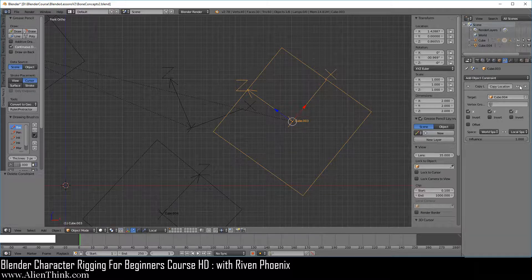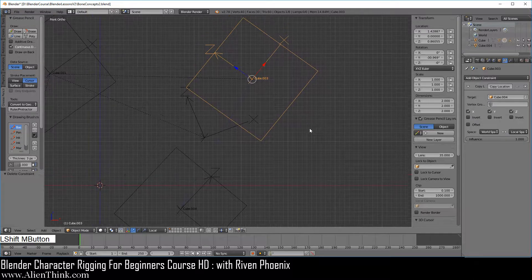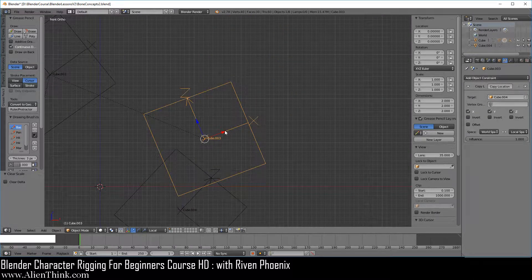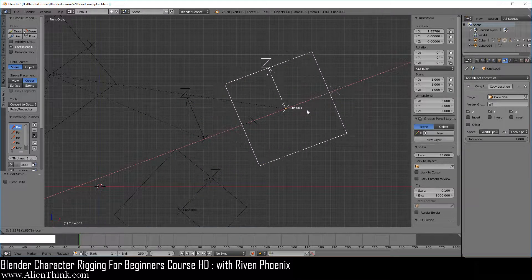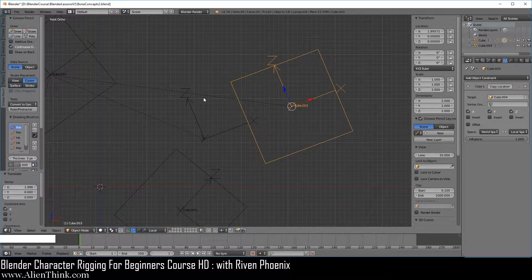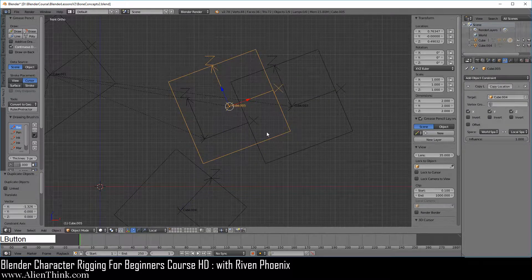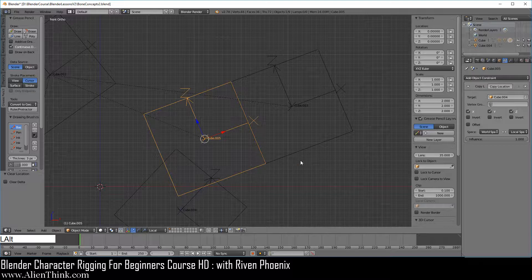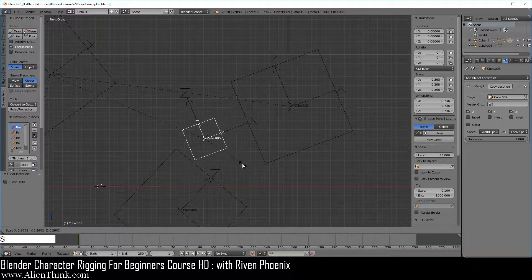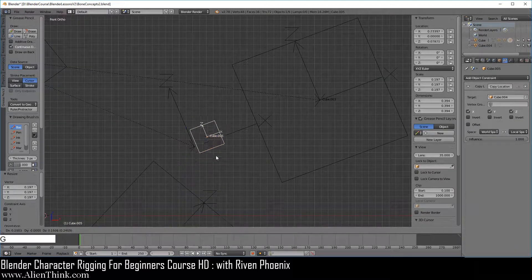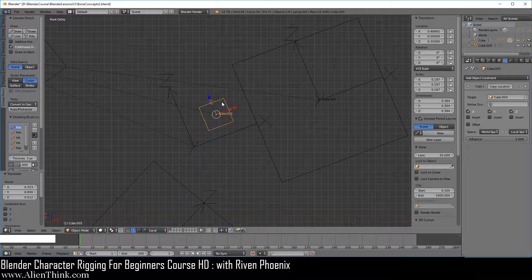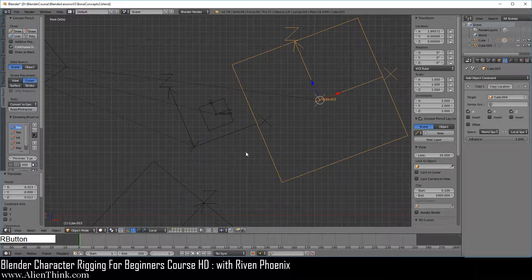First, go ahead and turn this off. Then do Alt-R, G, S to reset this object and click the red arrow to move it to the right. If we want to use this local coordinate system we have no other choice but to create a duplicate of this object. Do Shift-D and put it over here. Do Alt-G to reset its location, Alt-R to reset its rotation, and press S to scale it down. Because we duplicated this object, it's obviously going to work in the same local coordinate system.